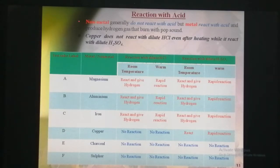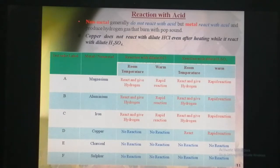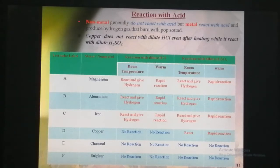So, if we want to confirm that metals react with acid and non-metals do not react with acid, let's perform an activity for that confirmation.